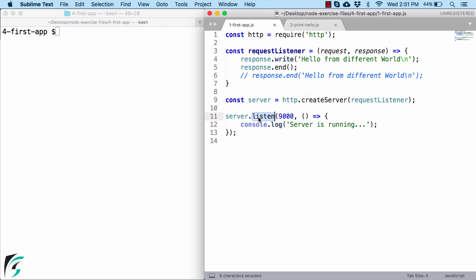which we call on our server object. So here we are passing the first argument as the port number, with which your server will interact with the client on your operating system.